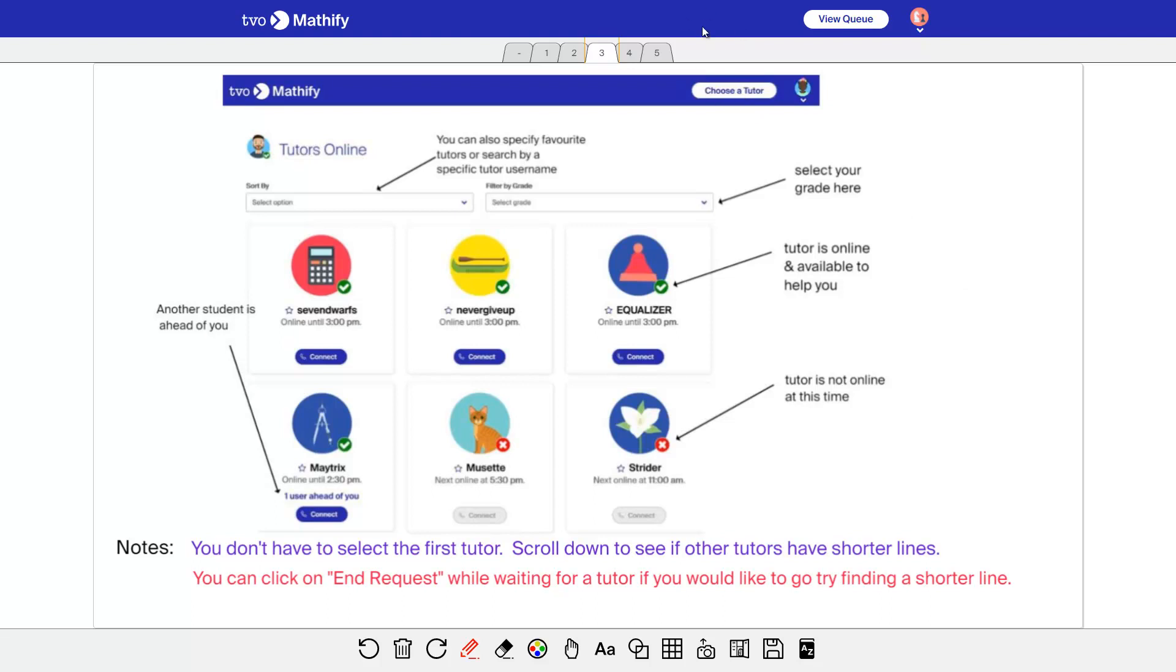So at the top here, when you're online, you can select, choose a tutor when tutors are available. I can't show you that on my screen now because I'm on as a tutor, not as a student. So if you click in here, you can filter. You can actually search for a specific tutor or specify a list of favorite tutors. You can search by grades. You click on this, you'll see a dropdown come down.